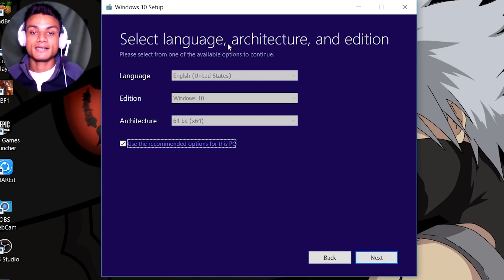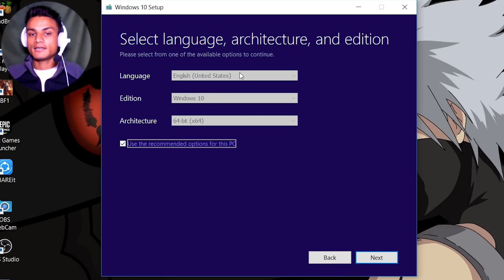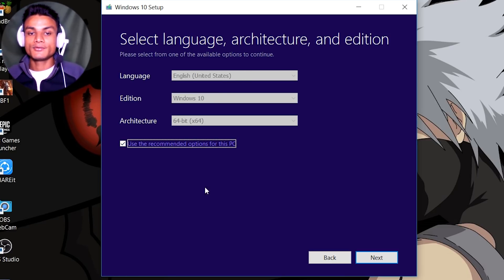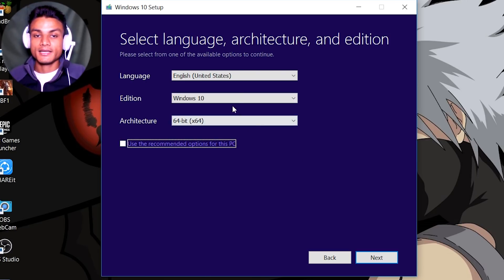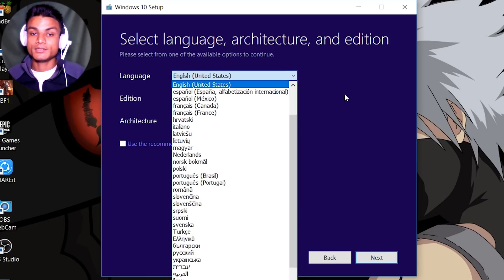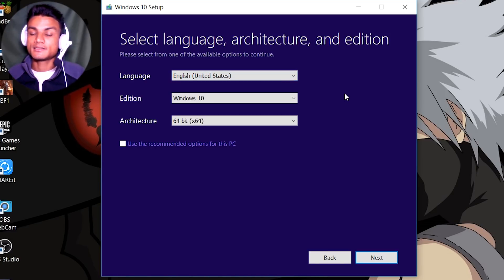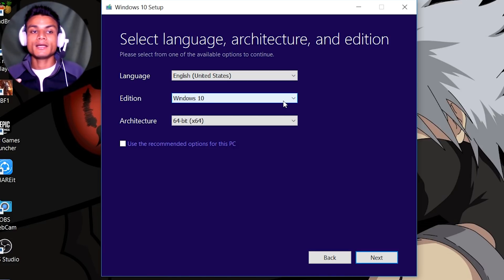Next, we select language, architecture, and edition. By default it uses recommended settings, but you can untick that and set manually. I'll keep English for language. For edition, there's only one option — Windows 10 — which means when you install Windows 10 it will ask whether you want the Home or Pro version.